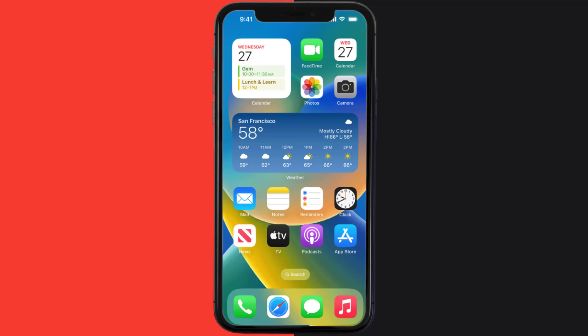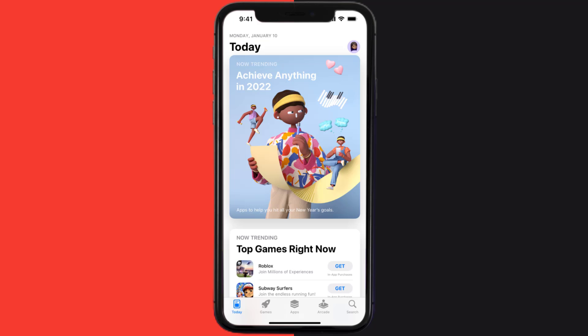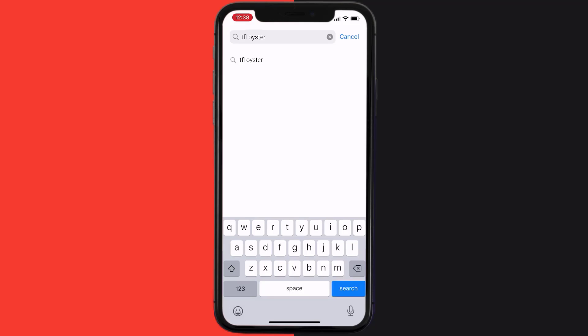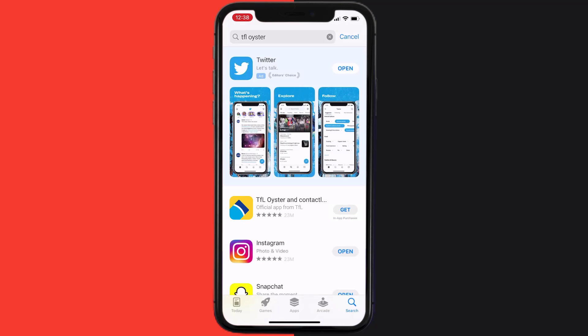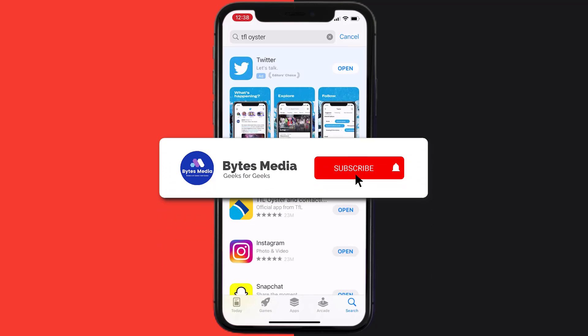Once uninstalled, you need to open up App Store and then search for the app here and then click on this Get button to install it back on your device. Hopefully this will fix the issue.